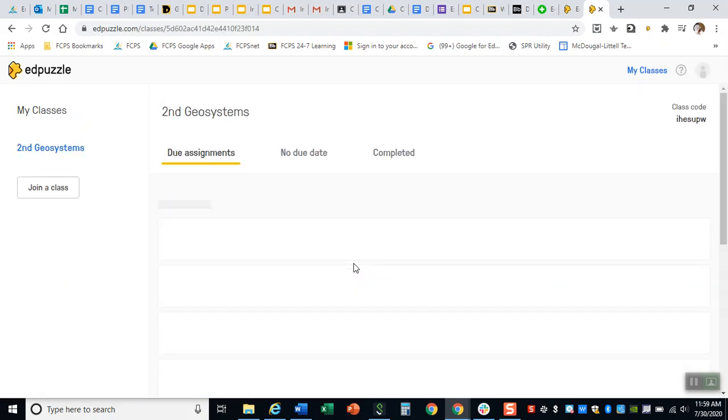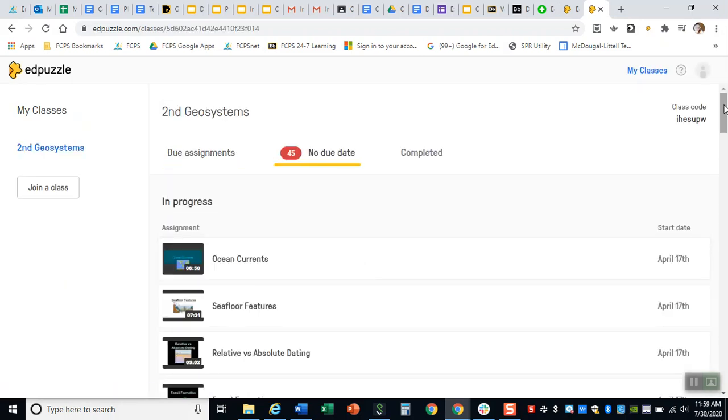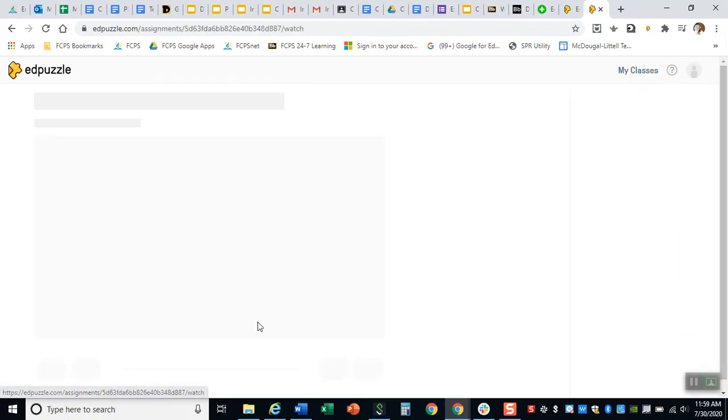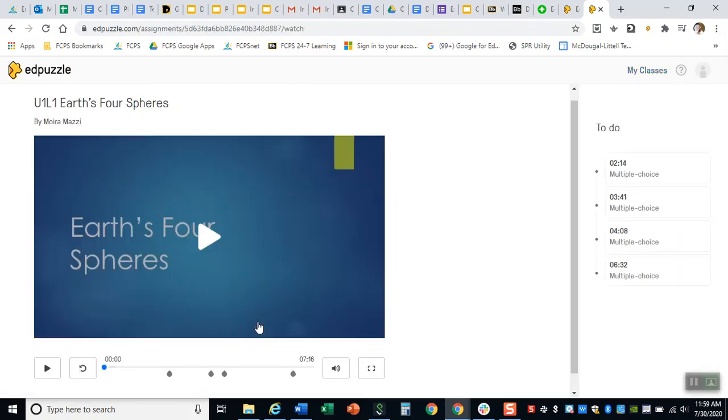Alright now that you've joined the class you're gonna see a whole lot of videos and you'll want to find the first video and when you click on it it's gonna take you to a page that looks like this. Now hopefully you also have your student notes with you as well because as the video plays you're gonna be writing down different notes.